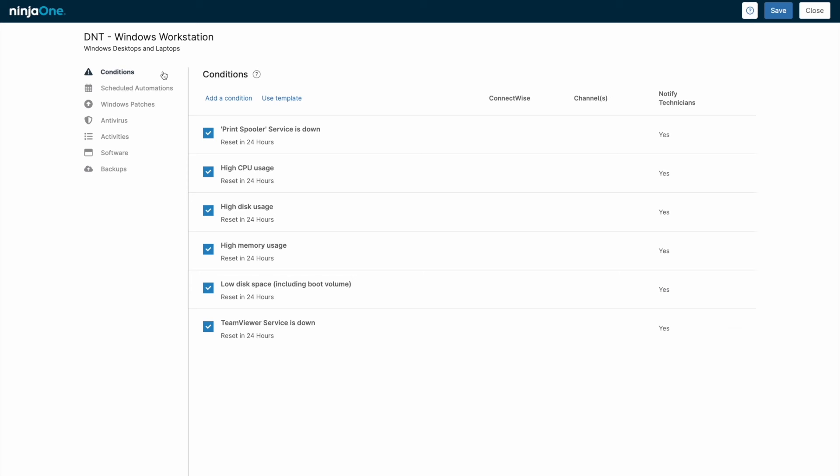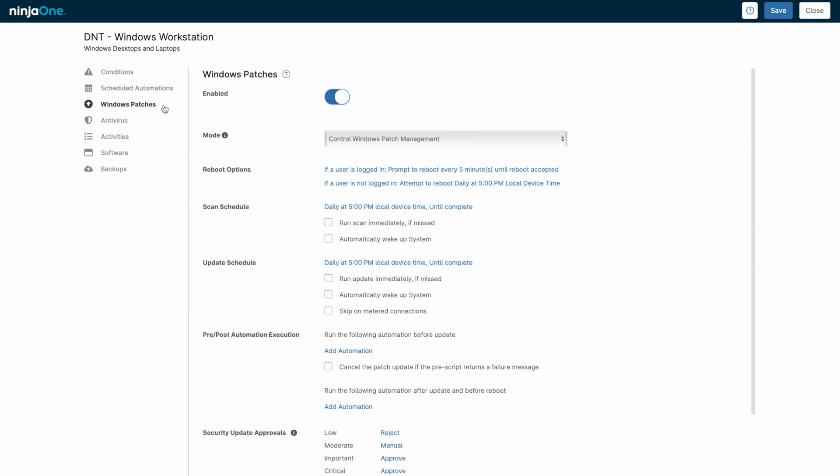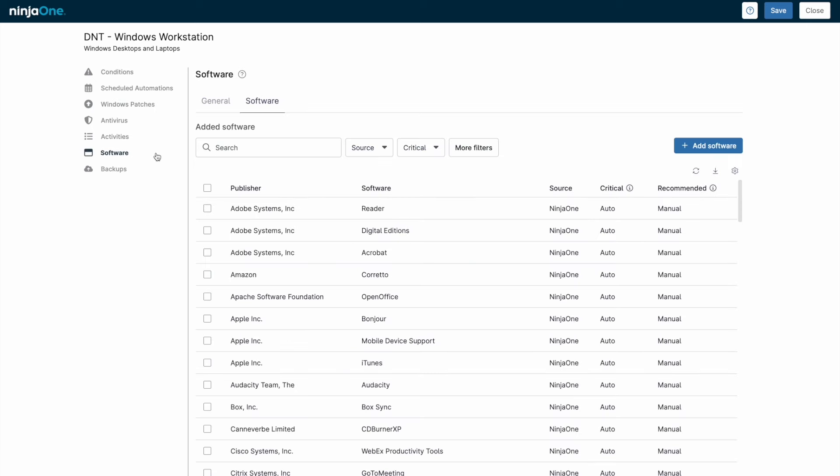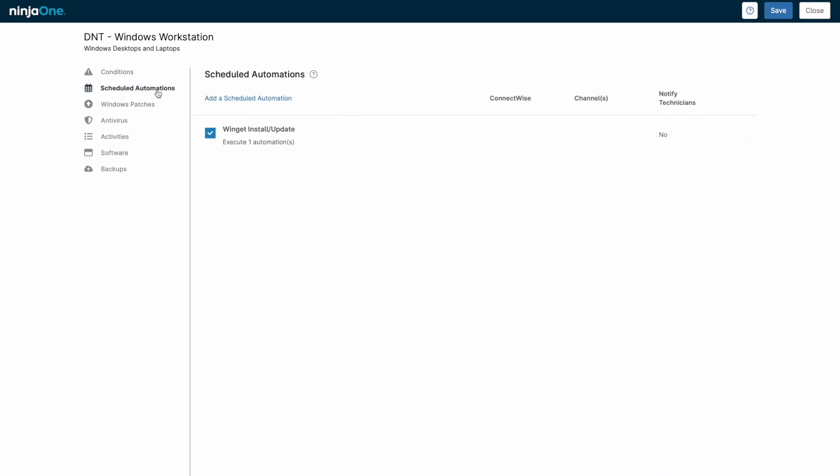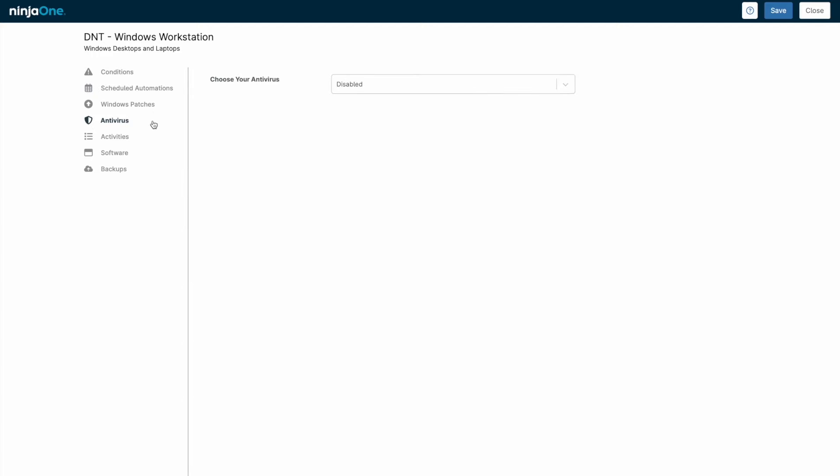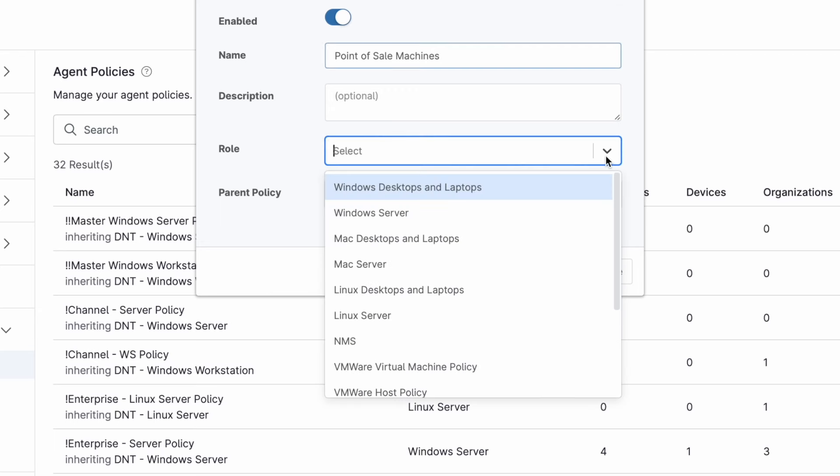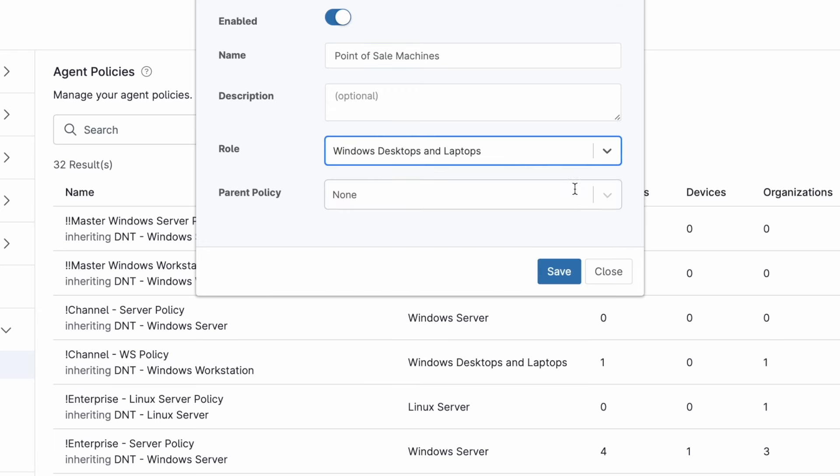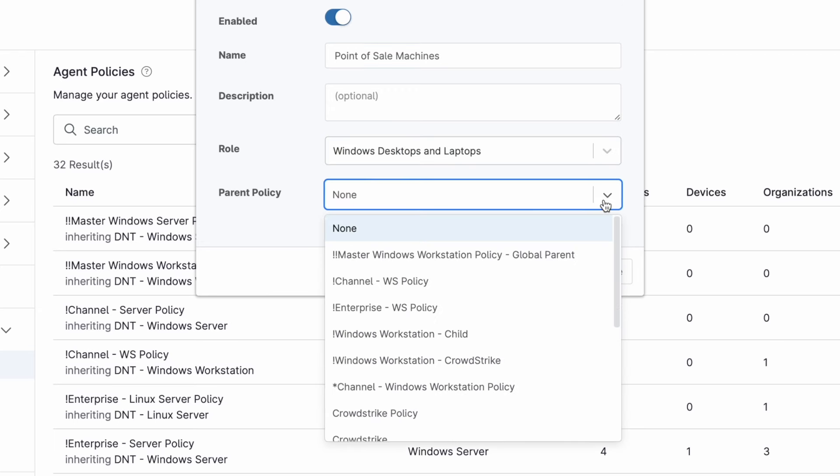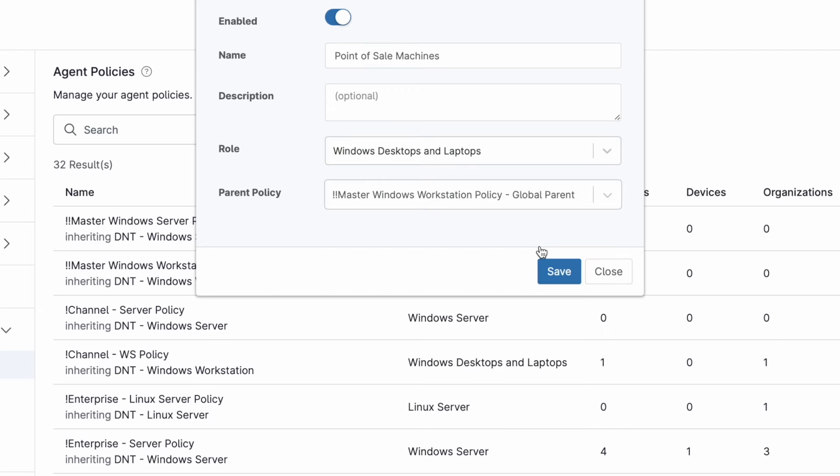A policy includes conditions that generate alerts, patching settings for both the operating system and third-party software applications, scheduled automations, and deployment of integrated antivirus. Policies can have parent-child relationships for ease of use when managing all these important settings, and individual line items can be modified to override inheritance.